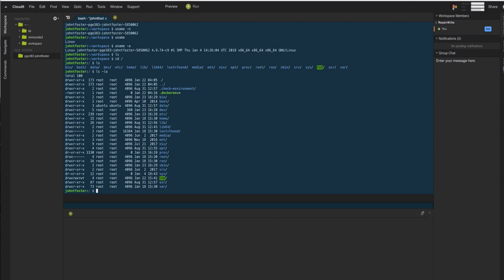The a means all, including hidden files. The hidden files in this case would be like check environment and docker environment, as well as the small l means long listing, which provides all this other information over here. And we'll learn how to interpret this information soon.